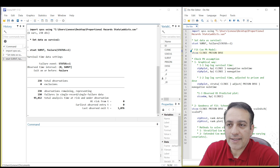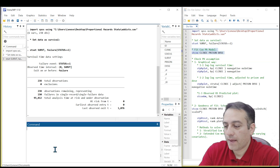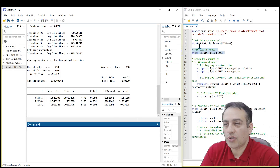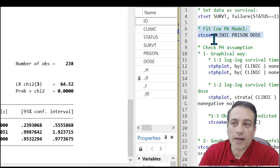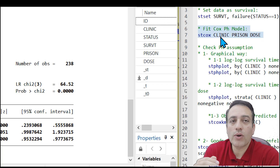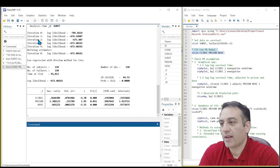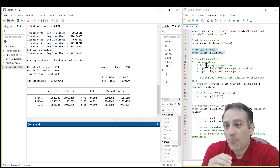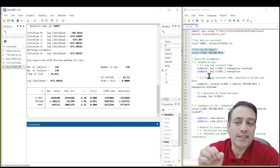In the next step, we need to fit a Cox model similar to this. You need to copy or write the code stcox and then enter your covariates. To check PH assumptions, we have two steps.